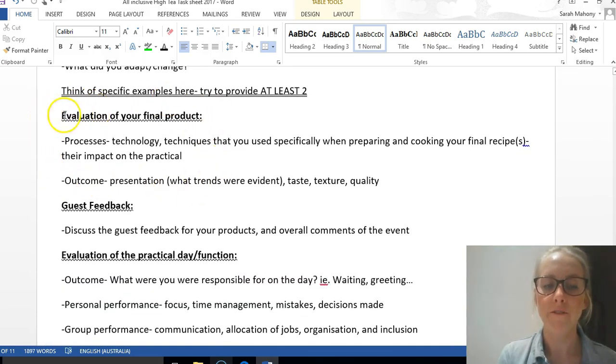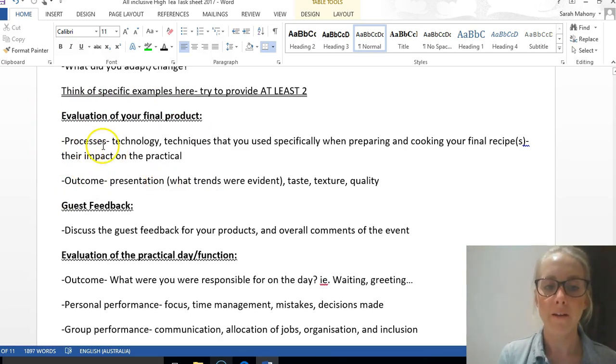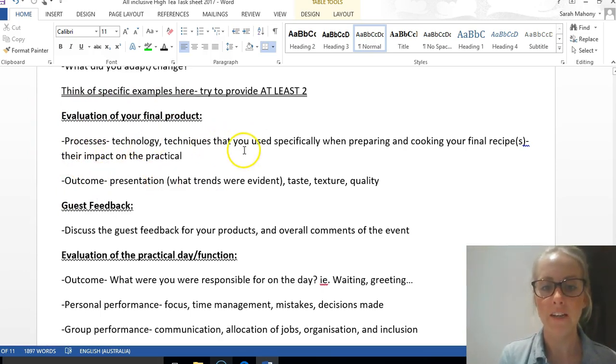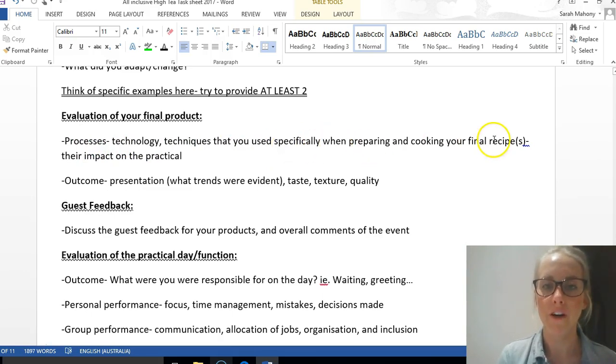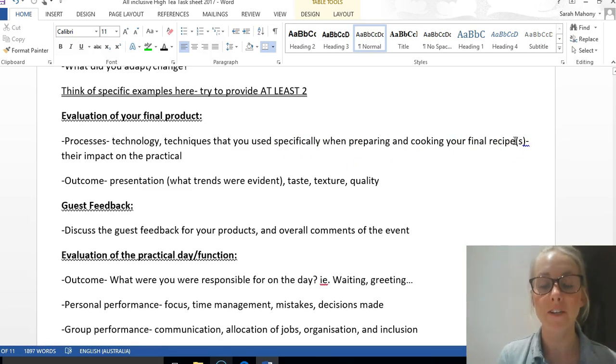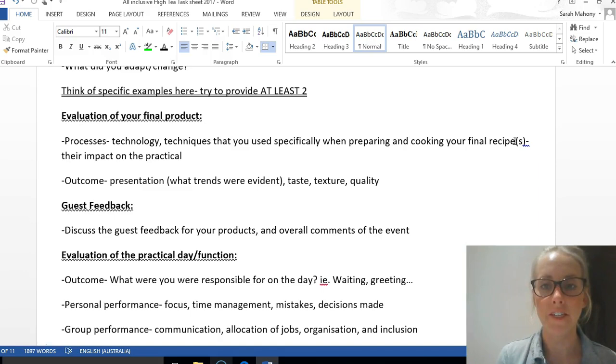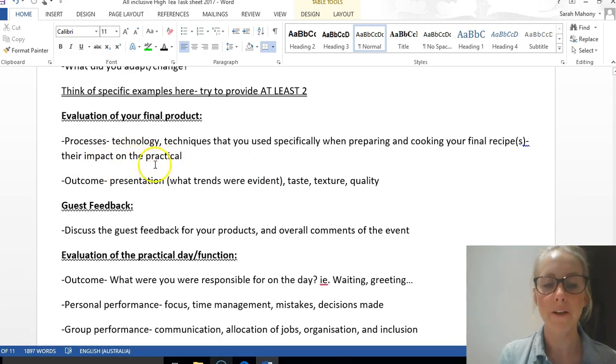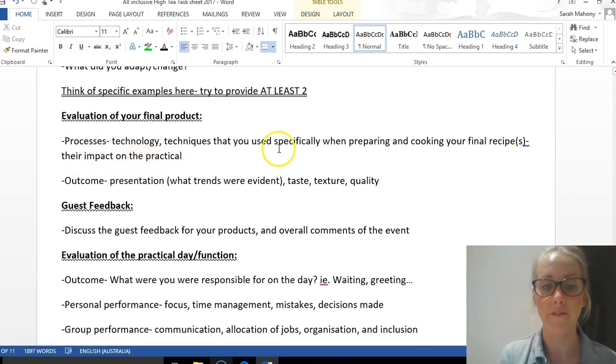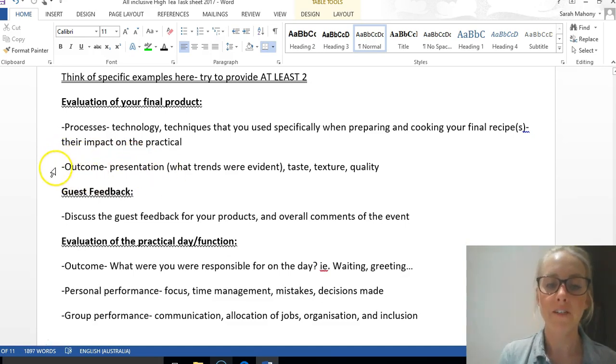Now we want to talk about evaluation of the final product, referring to the function day itself. First, evaluate processes, technology, techniques, or anything that was really key when you were preparing and cooking your final recipe. This can be during preparation and cooking, but definitely during the high tea function day—the morning when you're in the kitchen cooking. Did they have a successful impact on the practical, or did they provide a challenge? Then explain the particular